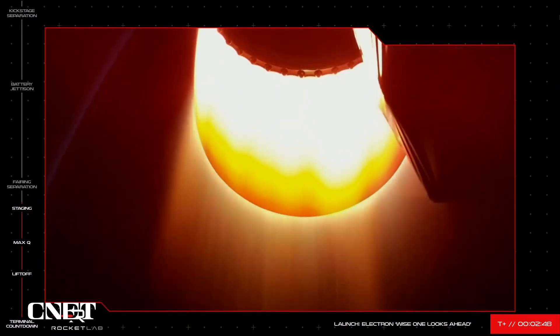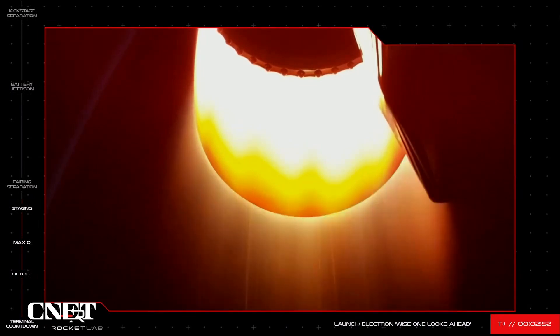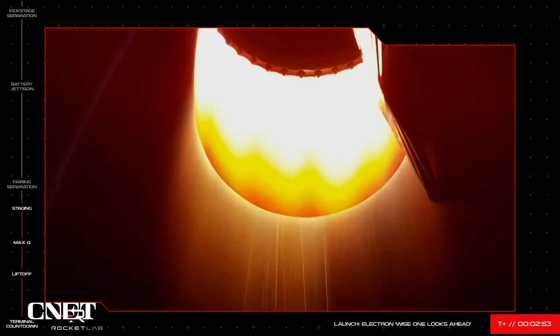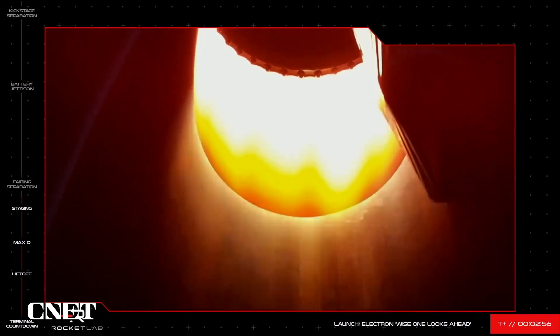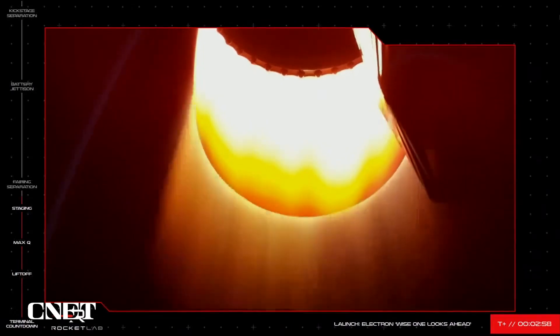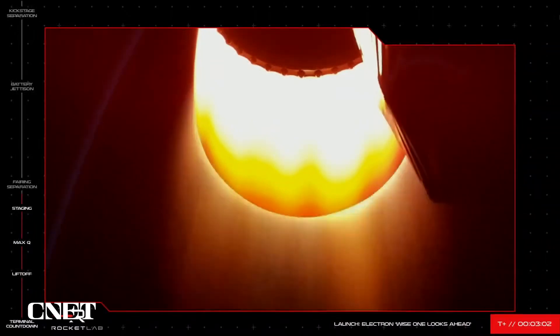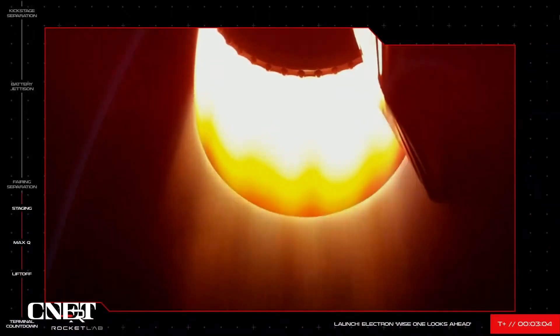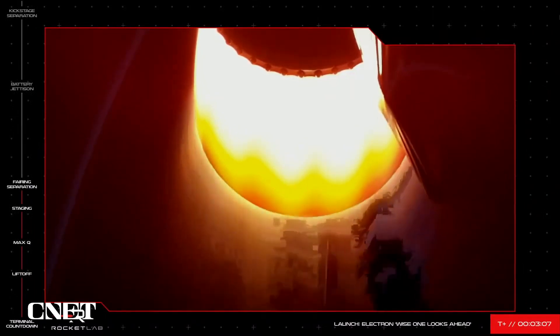You can see on your screen that Electron's first and second stages have successfully separated. The single space-optimized Rutherford engine on Electron's second stage is glowing red as the nozzle radiates heat from the exhaust. Because the vehicle has now cleared the majority of Earth's atmosphere, we can get rid of the payload fairing to shed some extra weight. We should see that on our screens shortly.